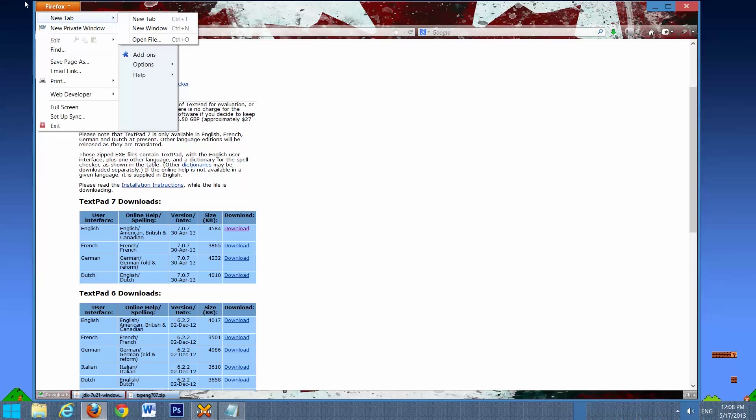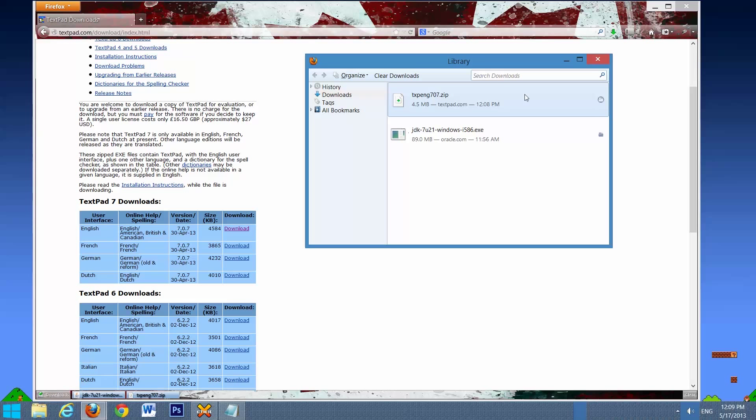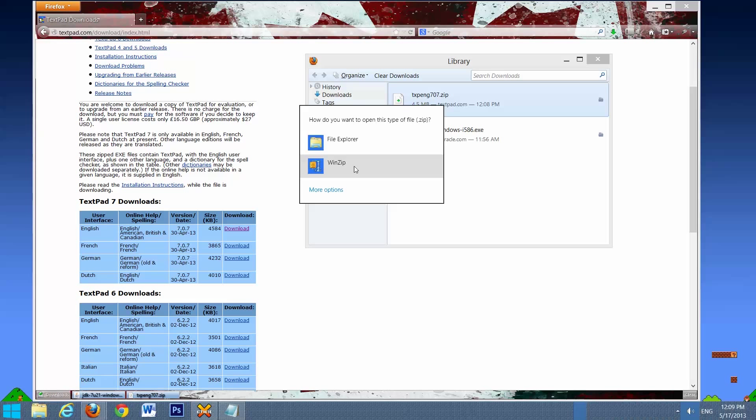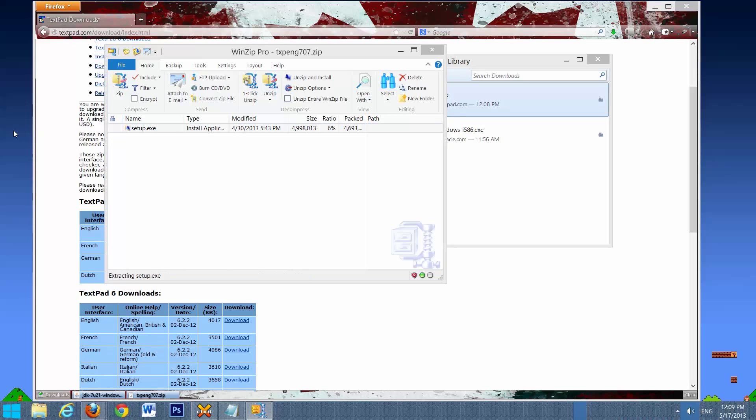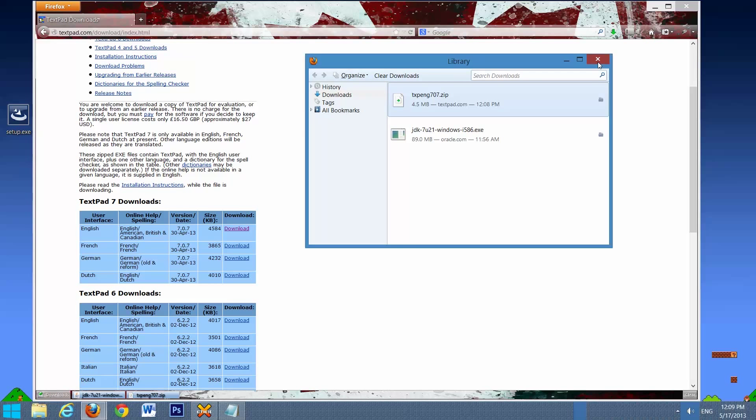It should download really fast, so then we can just go to Firefox, Downloads, and we have it right here. So we're going to actually double-click it, open it in WinZip or whatever unzipper you have. We'll just drag the setup to the desktop, and we can close all these.